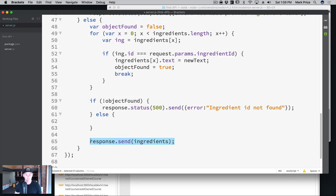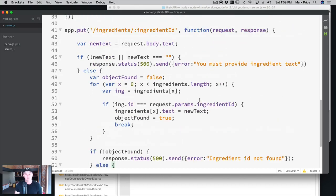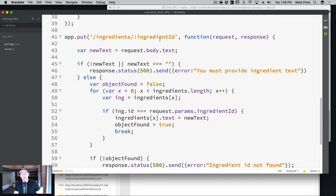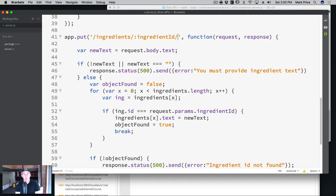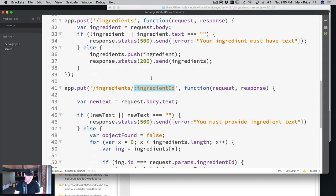Did we have to use a URL parameter? No. You can create more than one, but you typically want to work with IDs in there. We could have done this a different way — we didn't have to use URL parameters. We could have put both the ID and the text in the body and grabbed them from there, just like we did before.